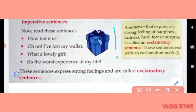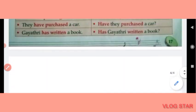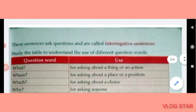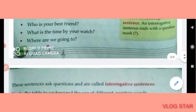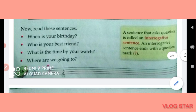Exclamatory sentences end with an exclamation mark. These sentences express strong feelings and are called exclamatory sentences. So we have learned about interrogative, imperative and exclamatory sentences. If you liked my video, please like, share and subscribe to my channel. We will meet again in the next video. Till then, goodbye and thank you for watching.